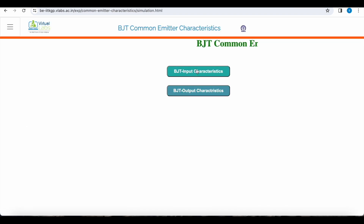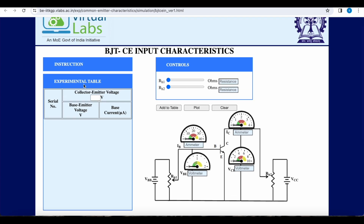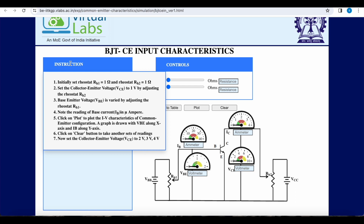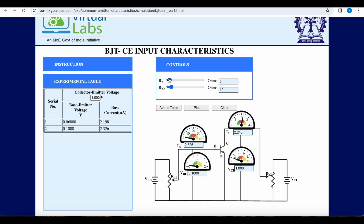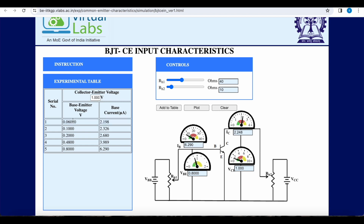In simulation we will click on input curves first. In common emitter, the input side is the base side and the output side is the collector side. We will check the instructions — we have to set the values of both resistors and draw the curve. We will set R_H1 at 1 ohm and R_H2 to a value where we can achieve 1 volt as the collector-to-emitter voltage. With VCE set to 1 volt, we will observe the base current and base-to-emitter voltage. As we go on changing VBE, the base current will increase, and IB will increase with increase in VBE. The curves are drawn keeping VCE constant.